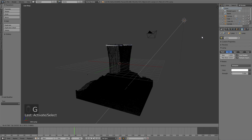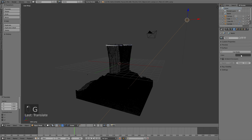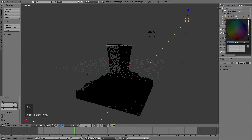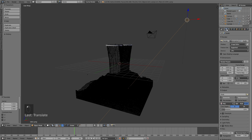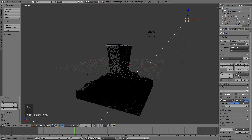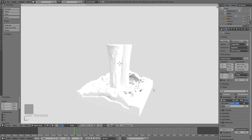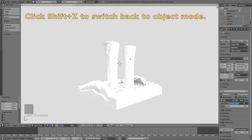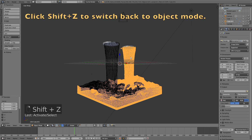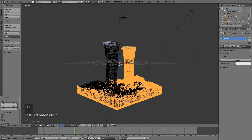Go into the world settings and increase the brightness of the world. I'm also going to change rendering to GPU — if you don't have a GPU that's okay, you can still use the CPU, but with a GPU the rendered view and final render will be faster. You can switch back and forth between object mode and rendered view by clicking Shift+Z. Now it's time to add the material for the fluid.